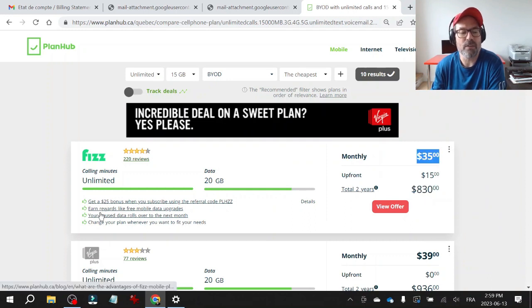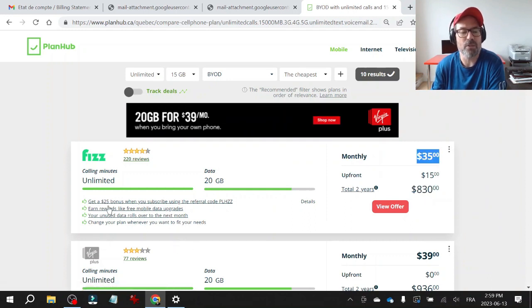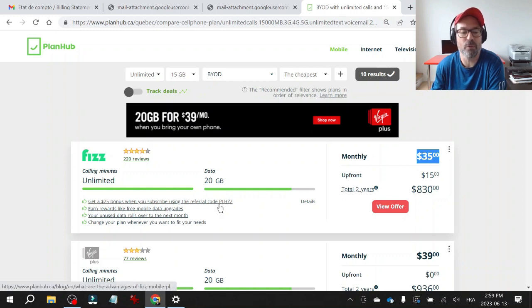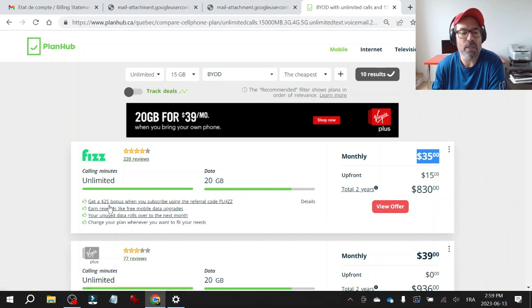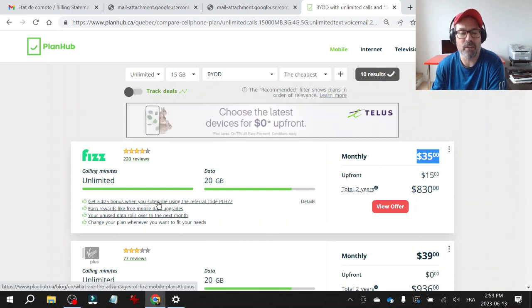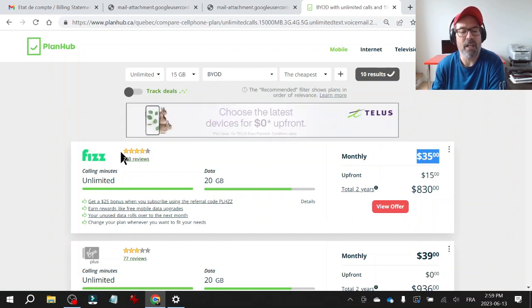Don't forget to read the small print because you can find some special codes here. There's a referral code giving you a bonus of $25. So make sure you read the small print because there's a lot of little things that are cool here.